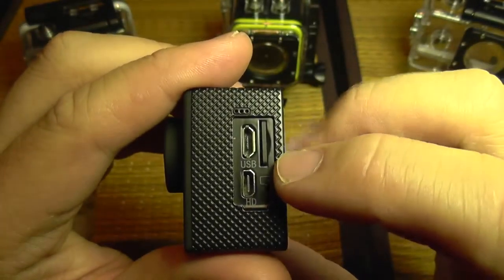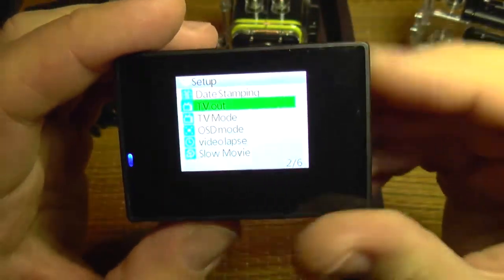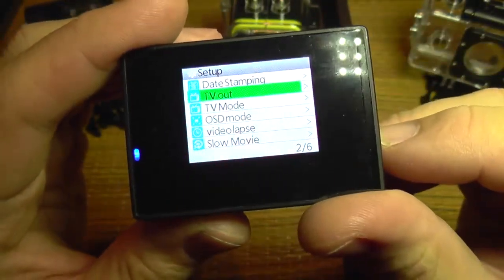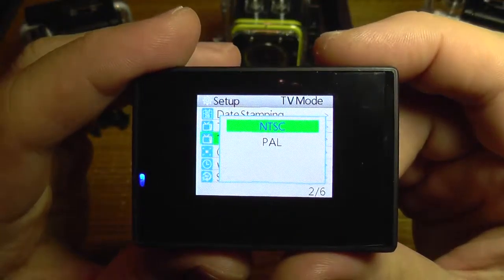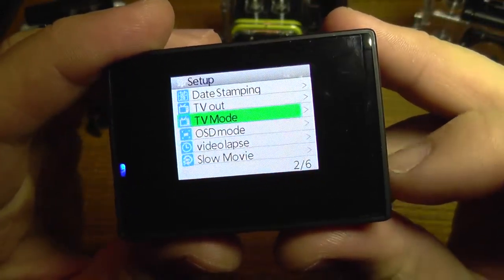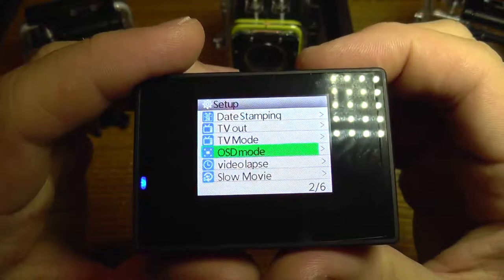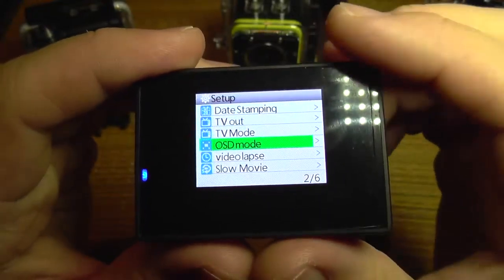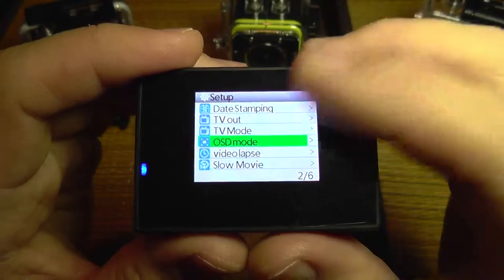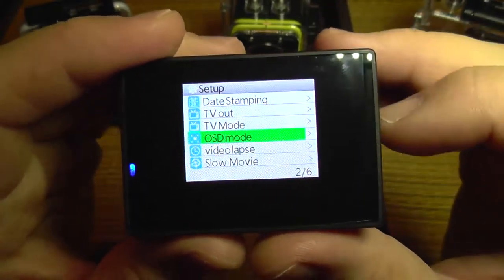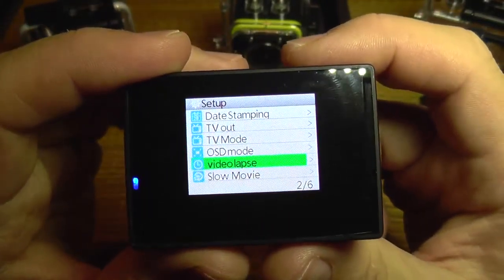We have date stamping, which will show you the date on your recorded movie. We have a TV out option for enabling the micro HDMI port on the camera. TV mode is for selecting its standard. OSD mode is for showing information on the screen about the remaining capacity of the card or battery.